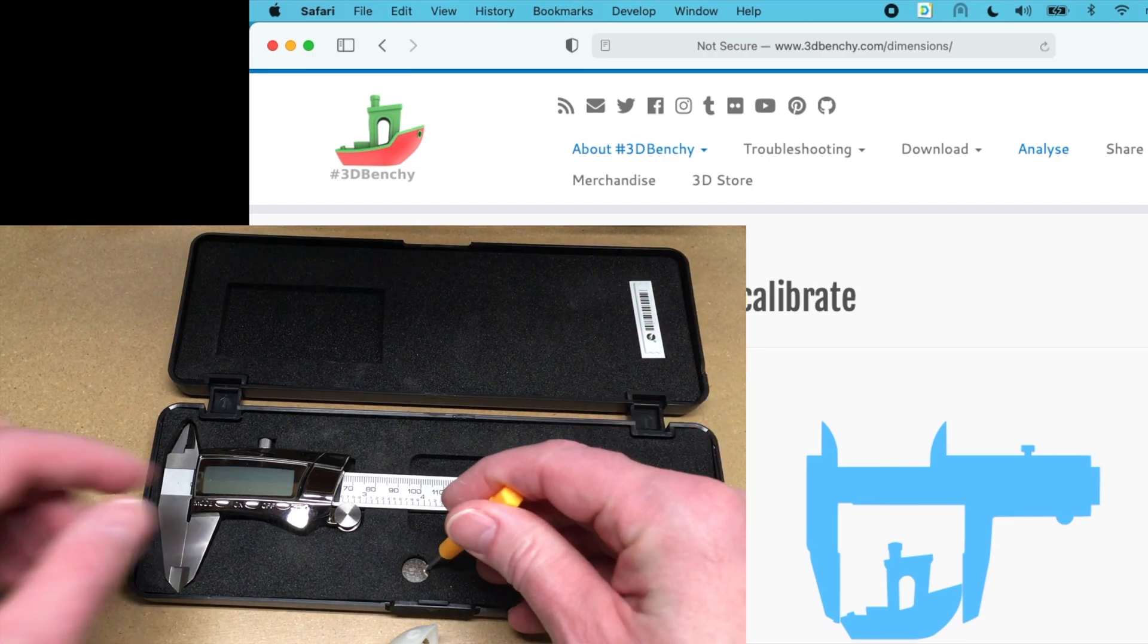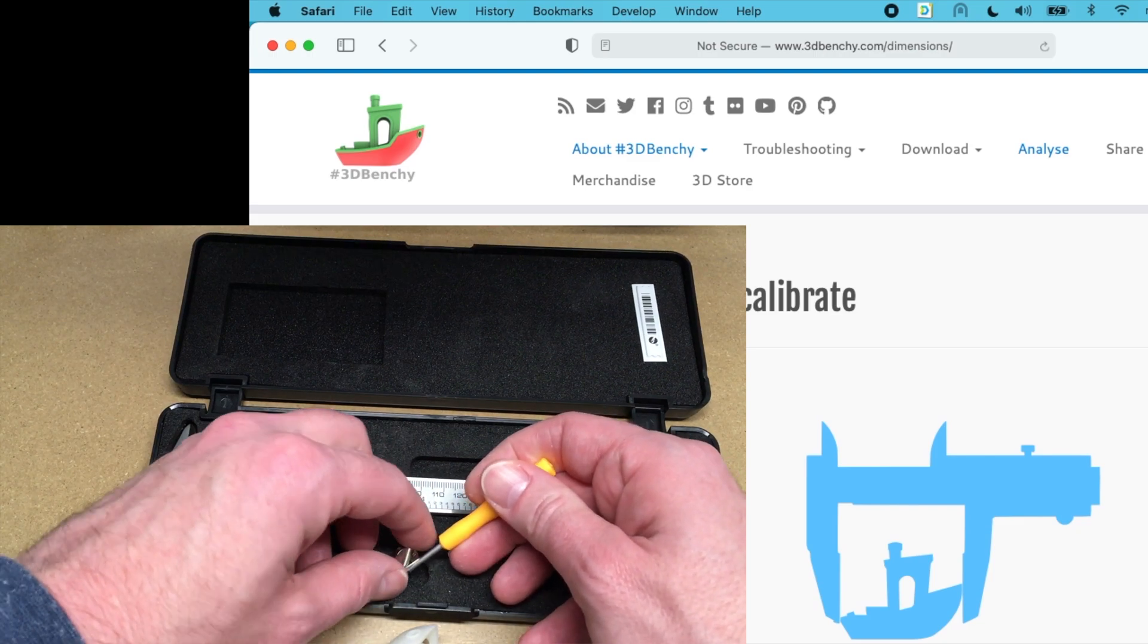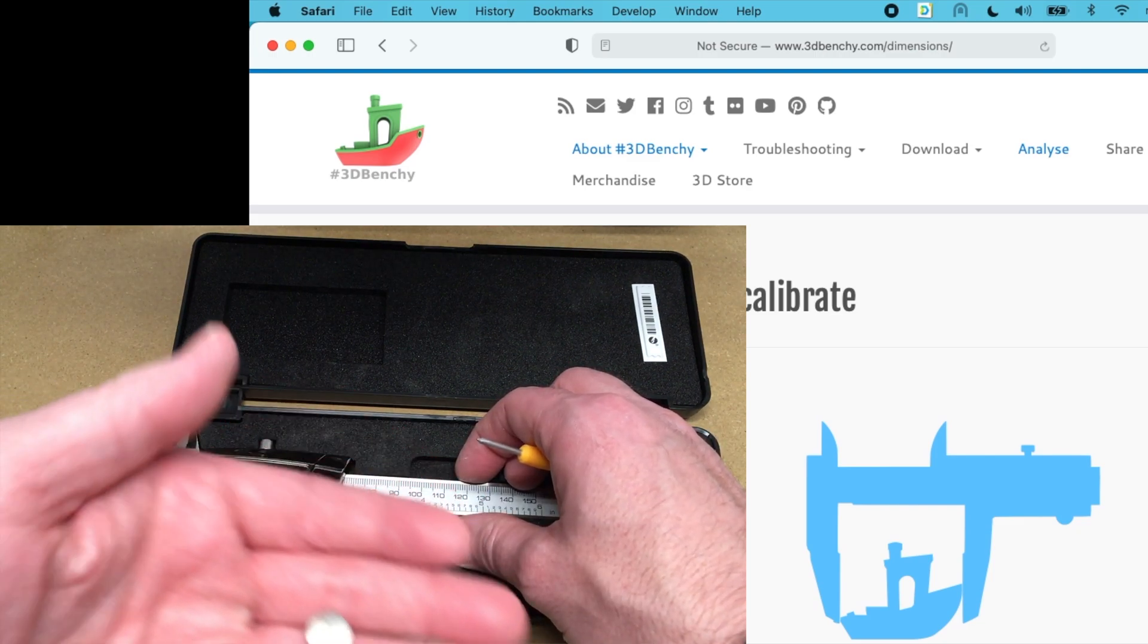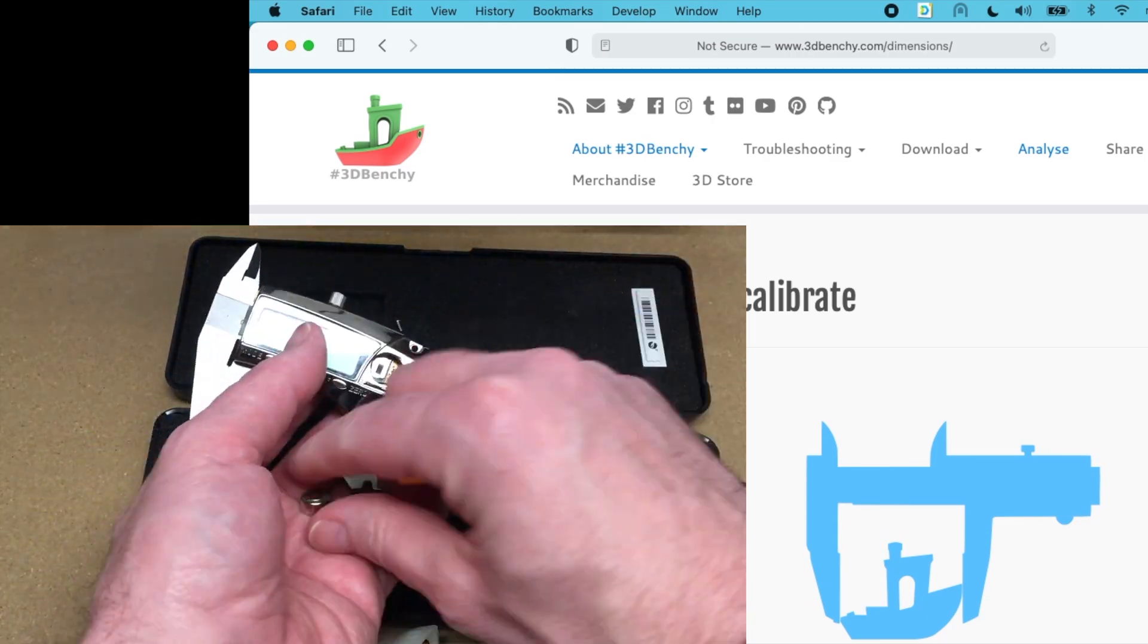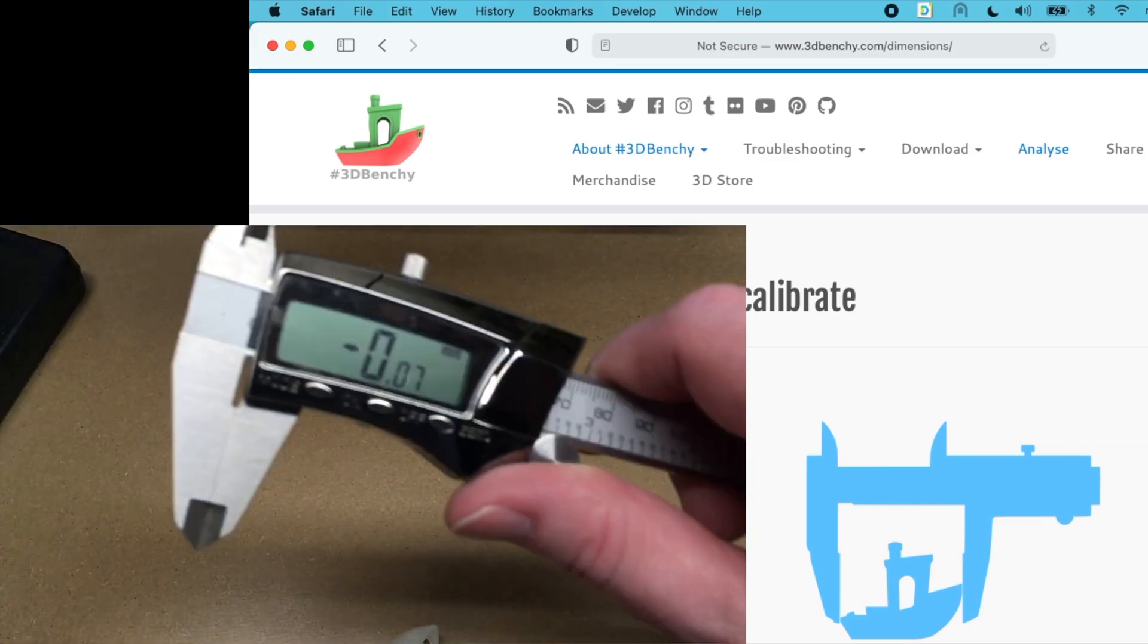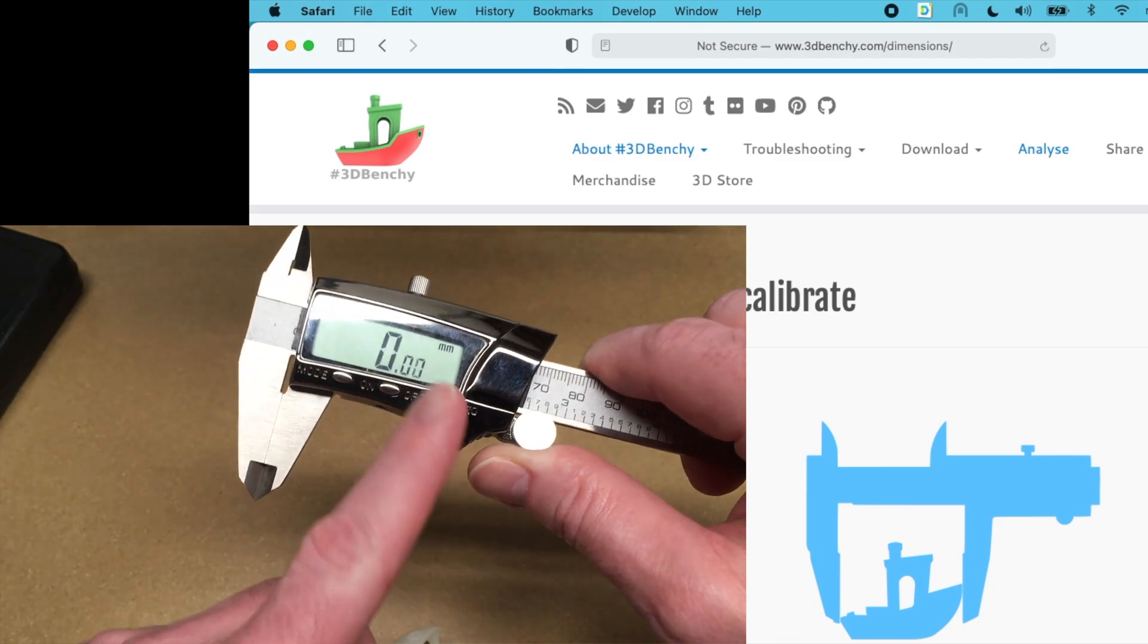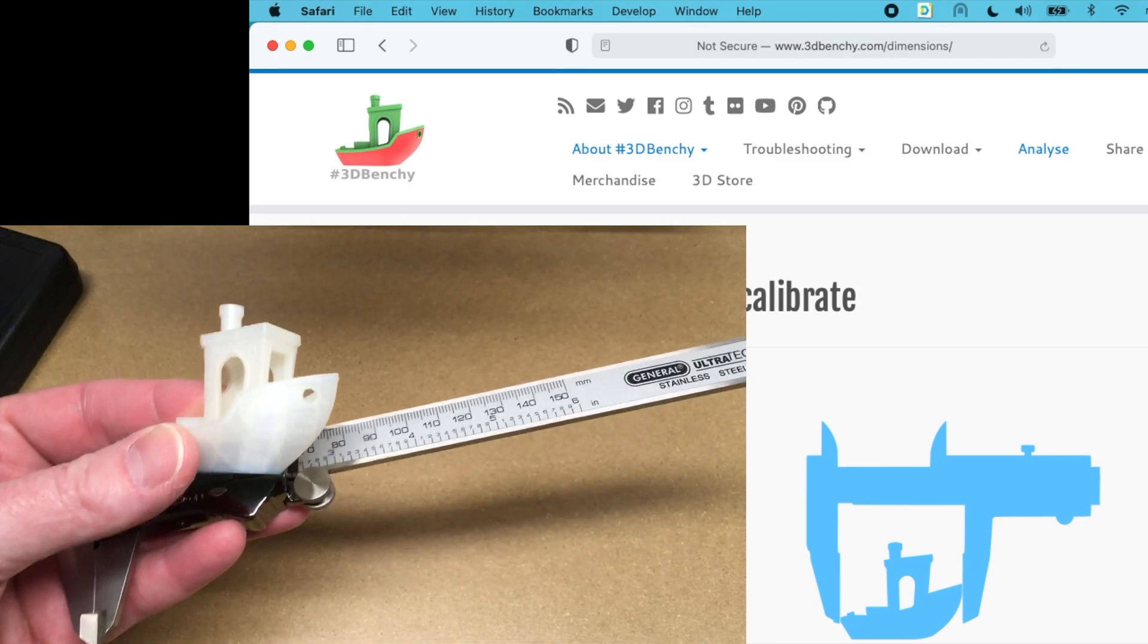So one thing to think about when you get cheap digital calipers is that they go through batteries pretty quickly. So this is an LR44 battery. So I usually keep the battery out if I'm not using them regularly. I'll be doing my measurements in millimeters. I'm going to close it all the way and I'll zero it out.